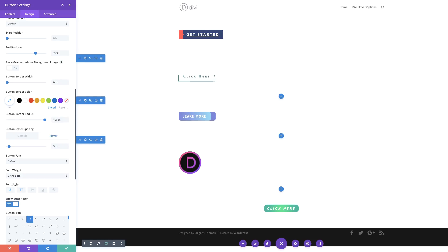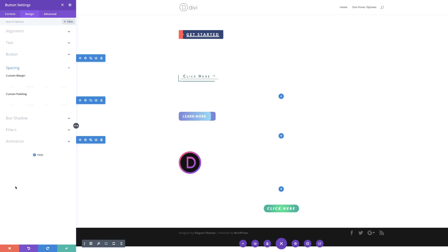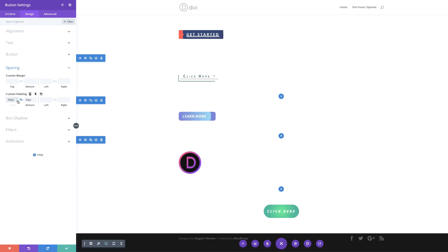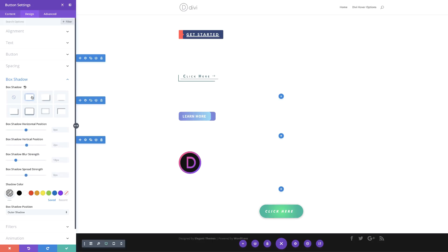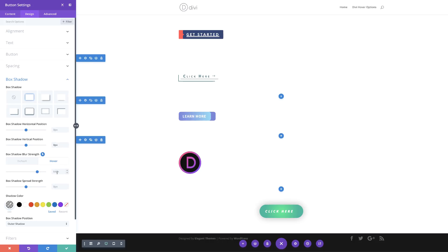The next stage is to add our custom padding — I'll scroll down and choose spacing. For our custom padding, I'm going to set it to 20 pixels both to the top and the bottom. I'll activate my chain so that when I add the value, it's automatically added to the bottom as well. Then over here, I'm going to set my left margin to 30 pixels and the right margin to 50 pixels. Now it's time to add our box shadow — I'll choose my box shadow and set my positioning. For the vertical position, I'll make sure this is set to zero. For the blur strength, this needs to be set to 64, and for the hover state, I'm going to set this to 100.